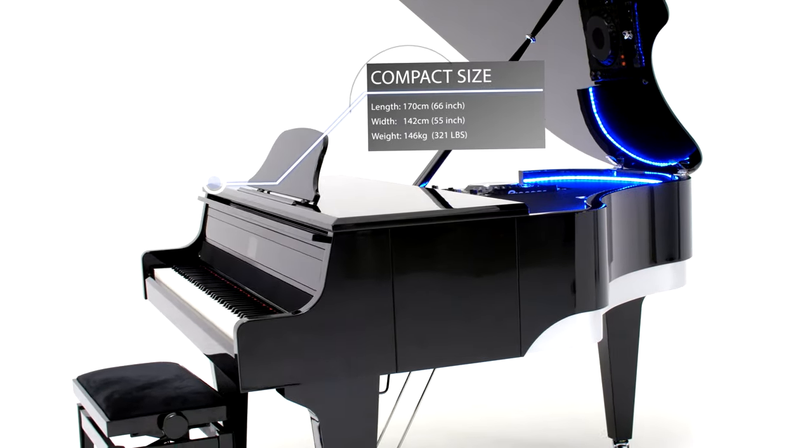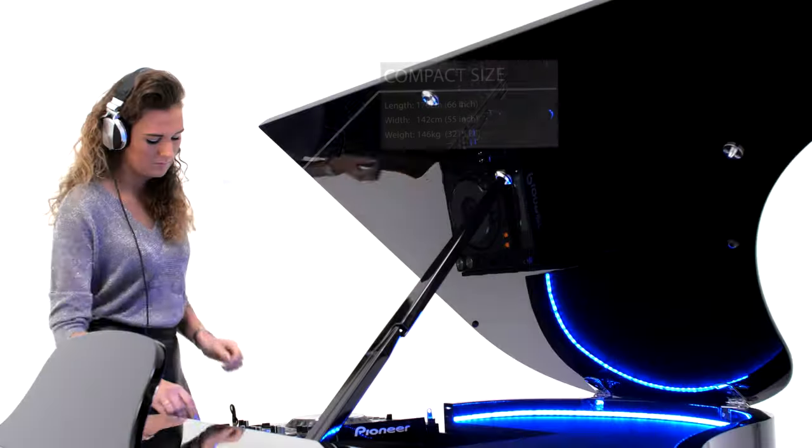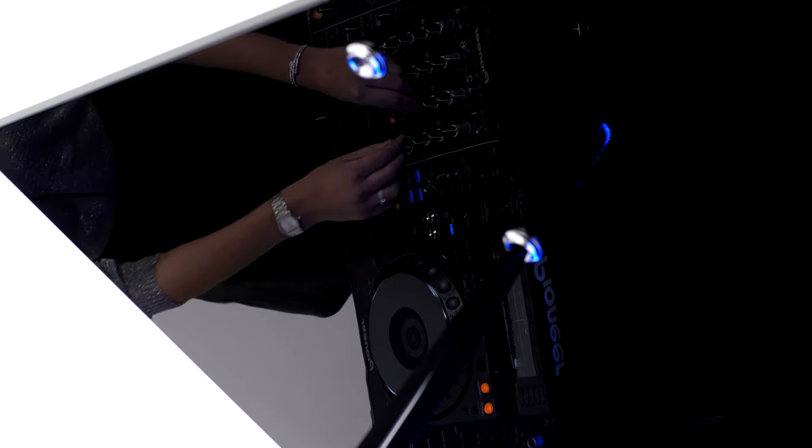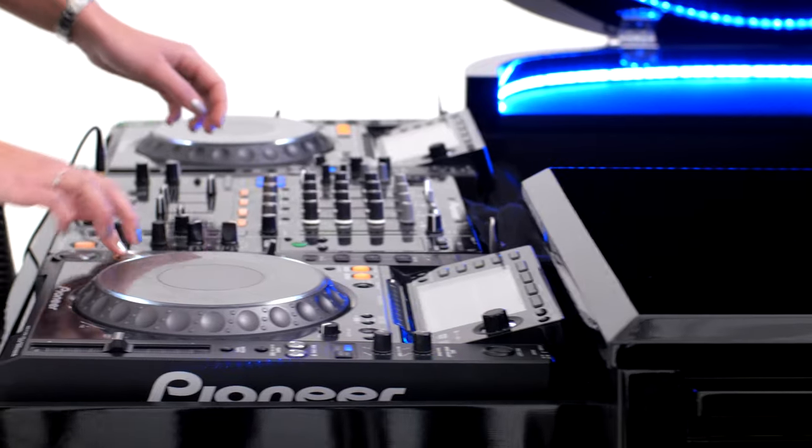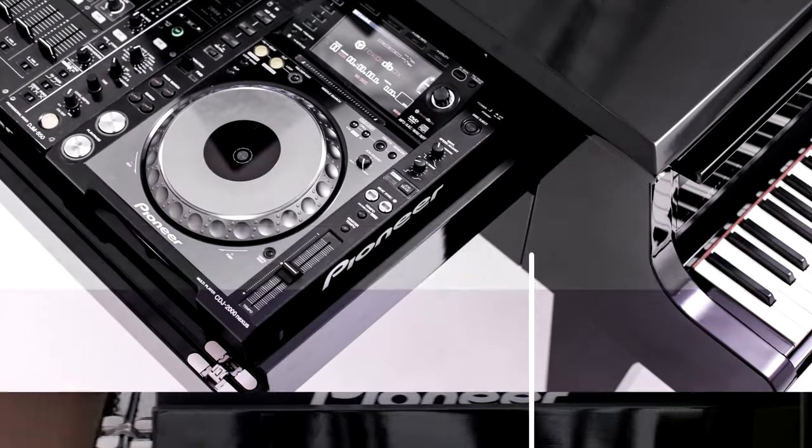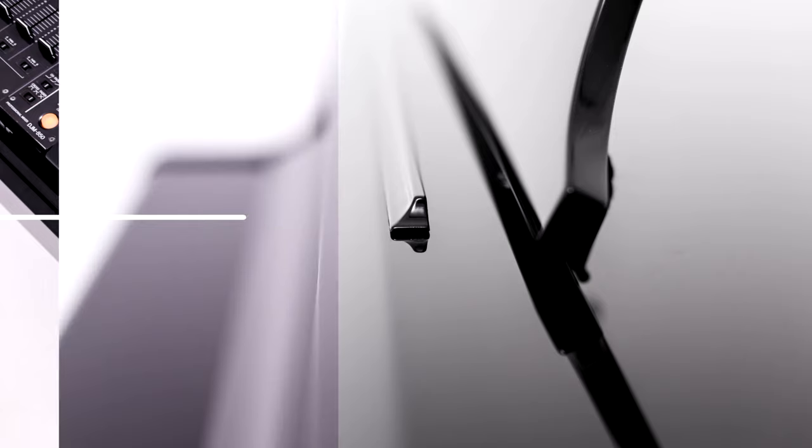It has a compact size of 59 by 66 inches and will fit in even the smallest venues.